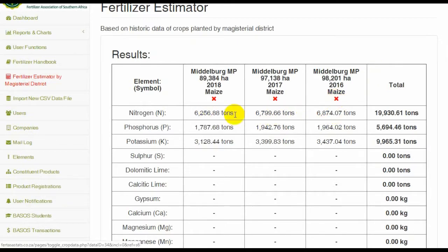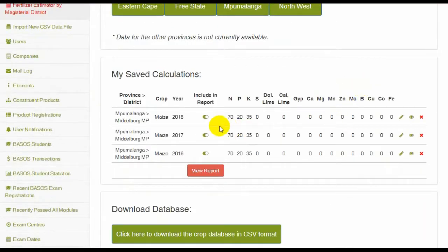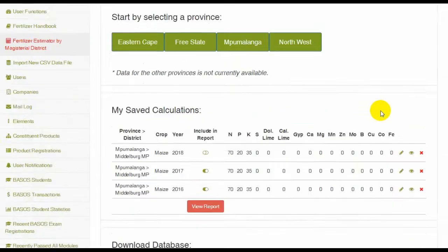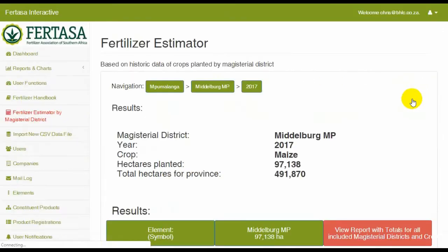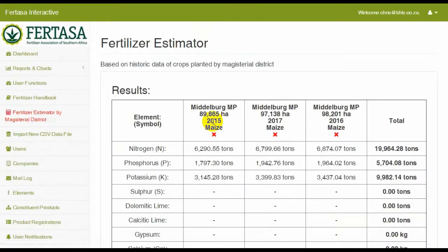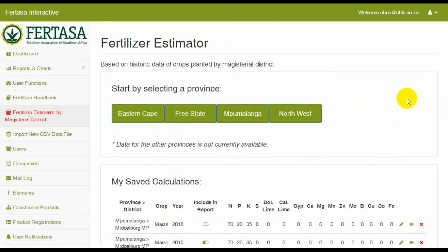You may also exclude any of the previously run calculations from your report. Return to any of your saved calculations simply by clicking on the eye icon next to the calculation. You can deselect straight from the results page as well to exclude a previously saved calculation from your total report.